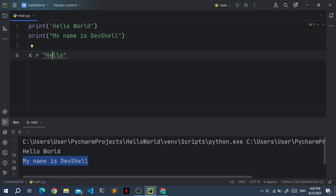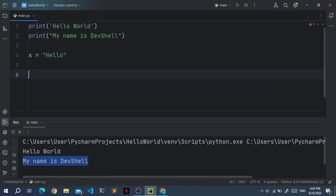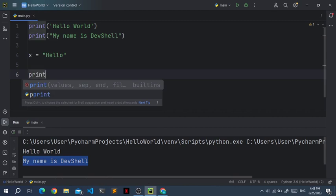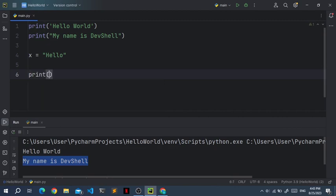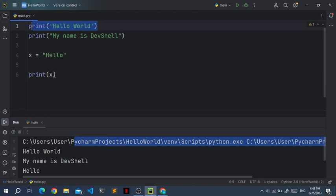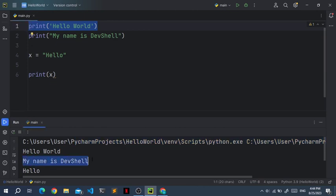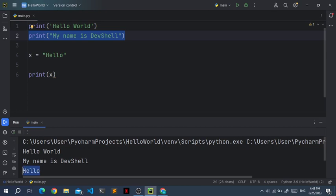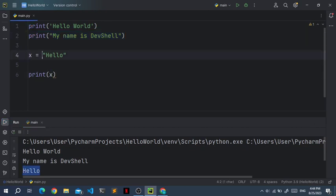Now this here doesn't mean that x is the same as hello. This means that the value hello is set to x. Now if we print the value of x using the print function, we get hello. So hello world is of this print function.